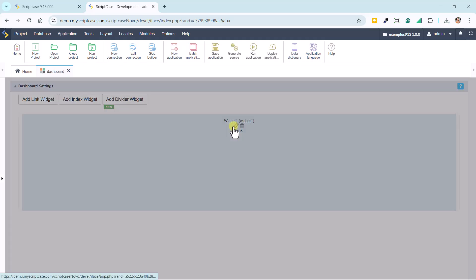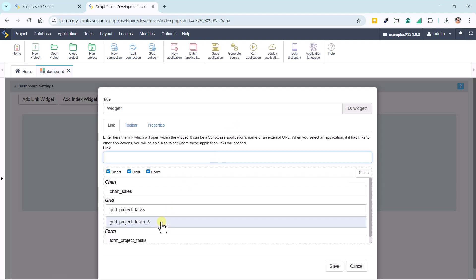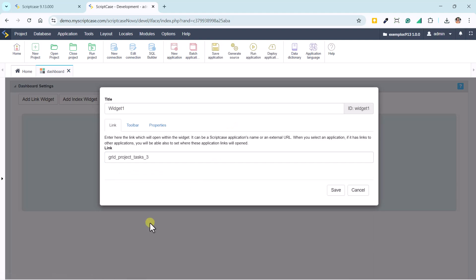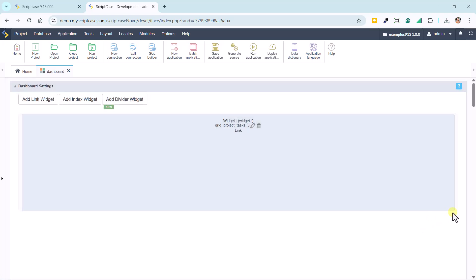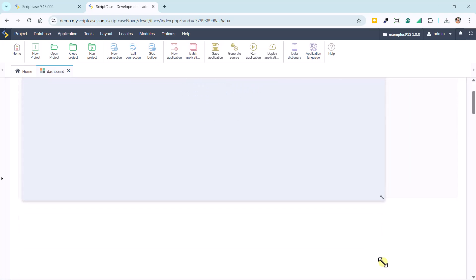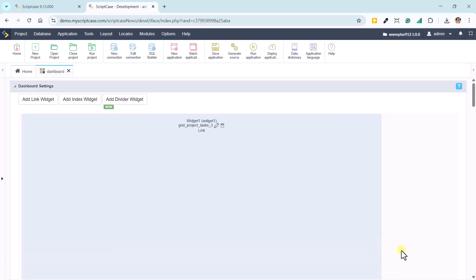Once the panel is open, Scriptcase automatically adds the first widget, in this case a link widget, where we can place an application. We'll use, for example, the Gantt chart, which also received major improvements in this version.